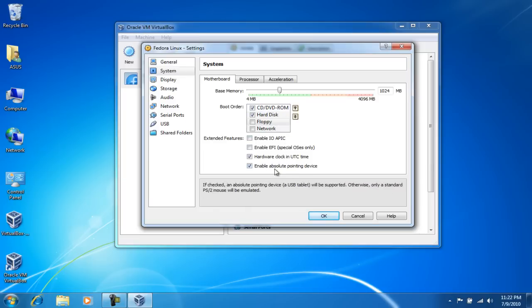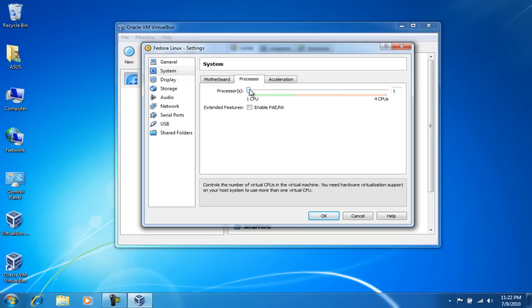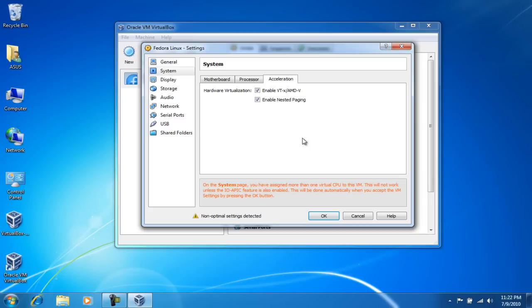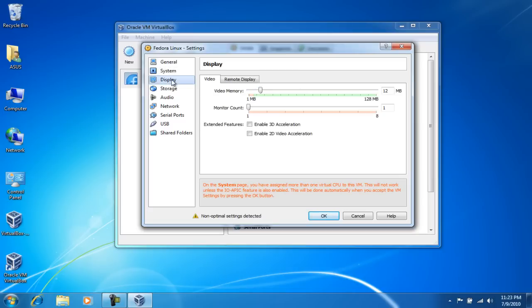I can leave all of this alone. The processor, since my system does have two processors - it's a dual core system - I'm gonna change this to two. And hardware virtualization, I'm gonna enable because my processor does support virtualization technology.